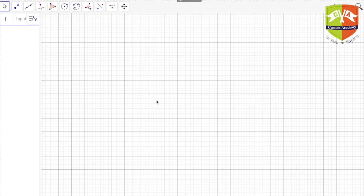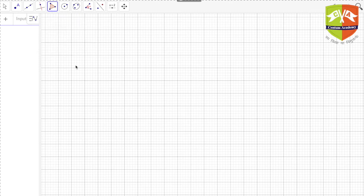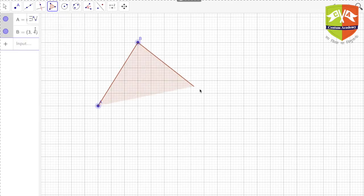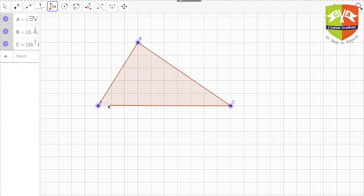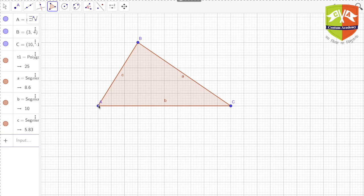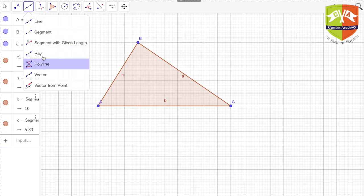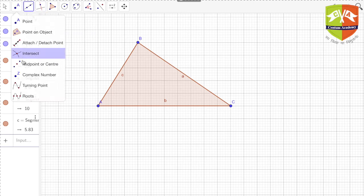Let's try to construct the triangle and see for ourselves whether it is really true, and then try to prove it. So we start by drawing a triangle ABC. We can draw the medial triangle by first finding the midpoints of all three sides and then joining them.